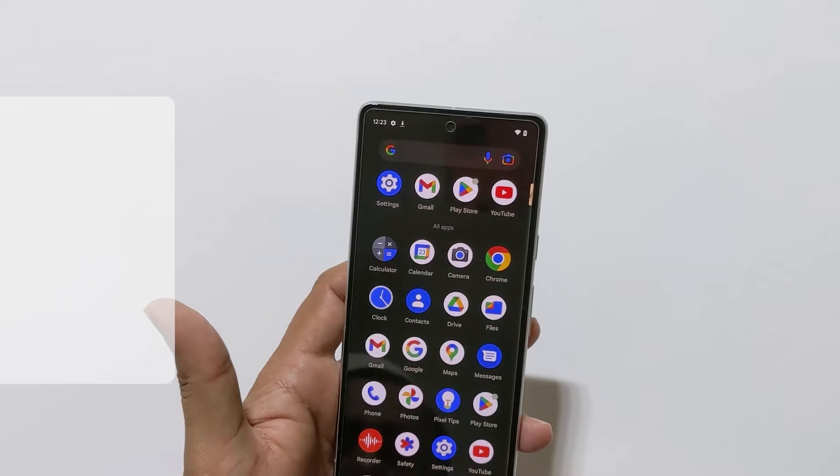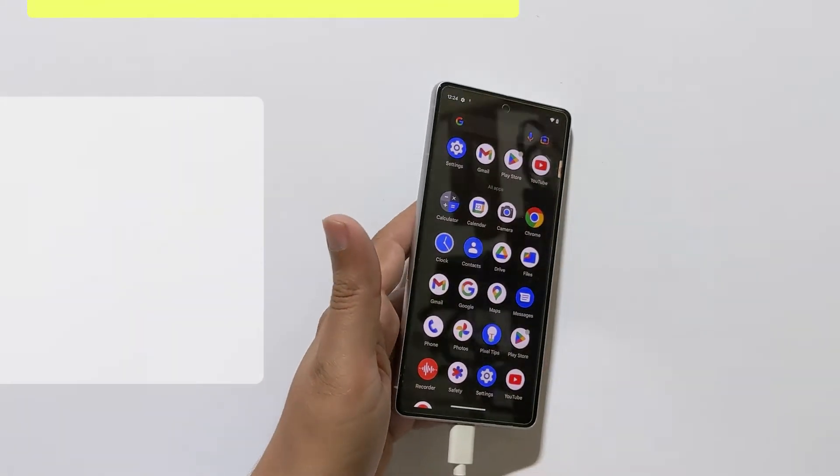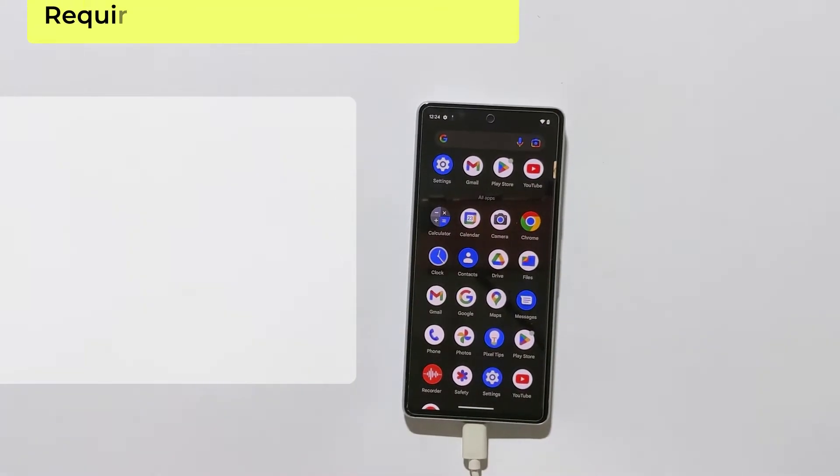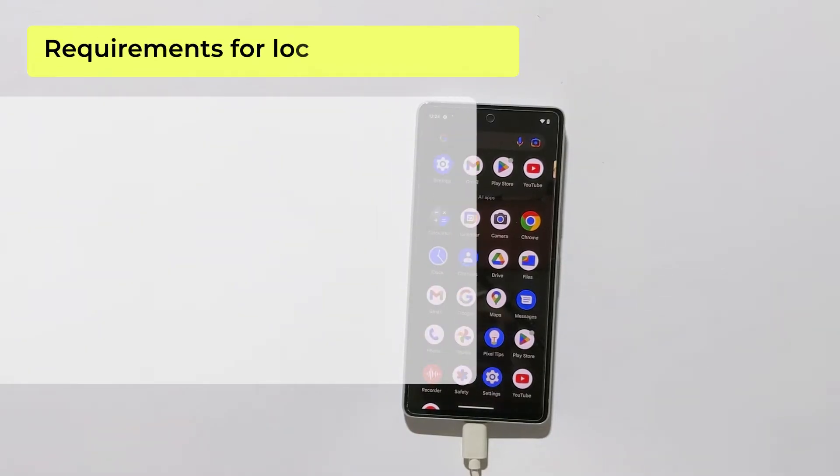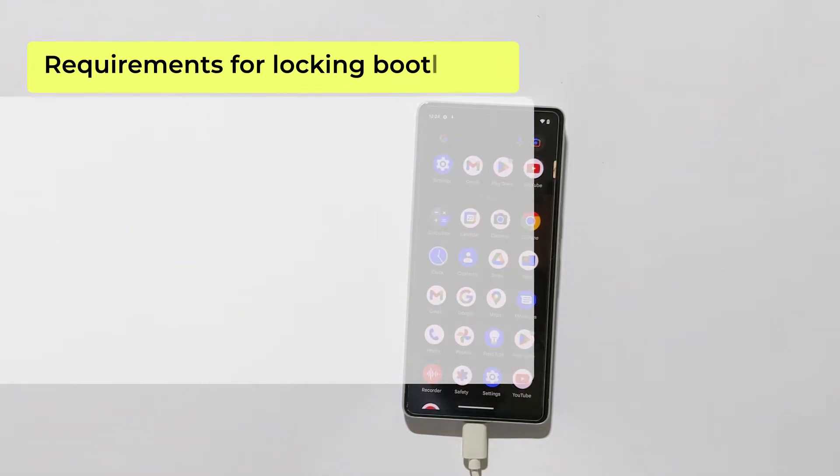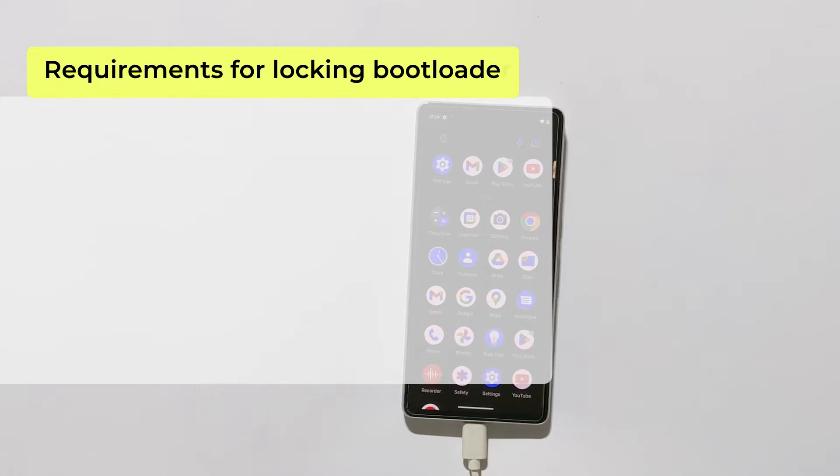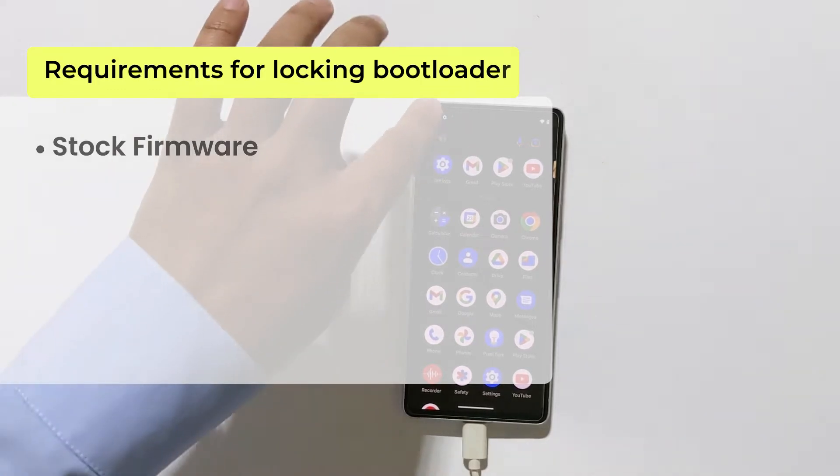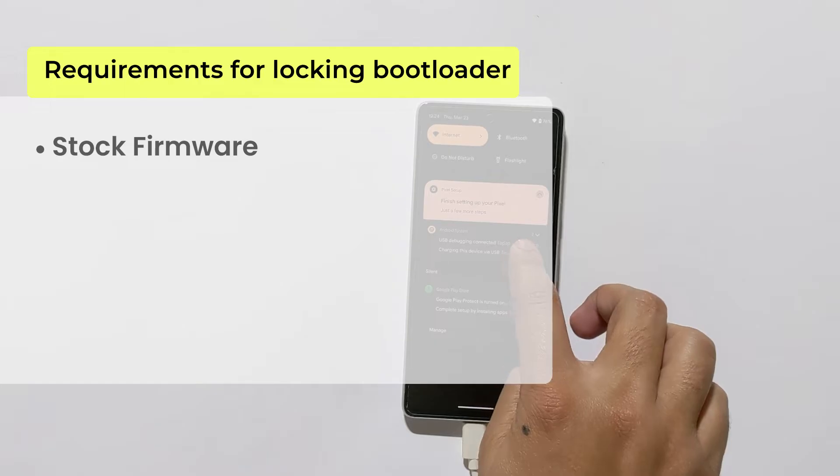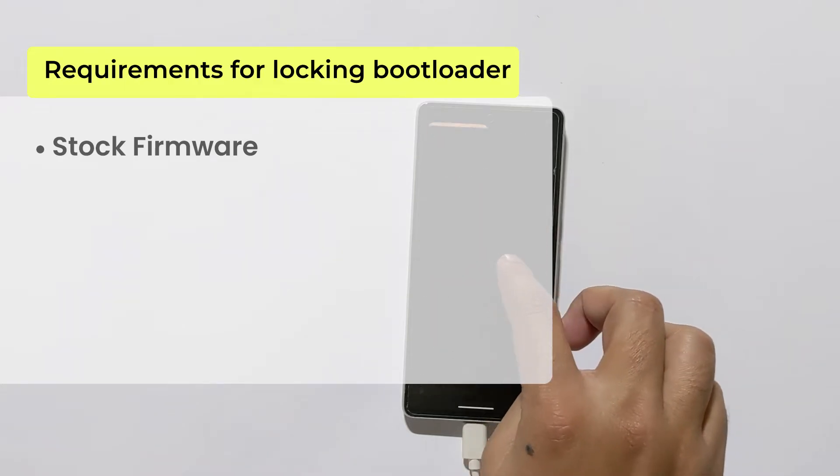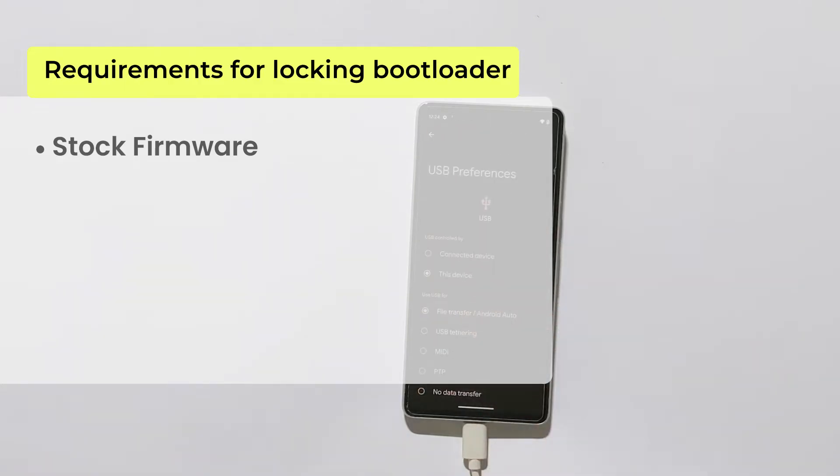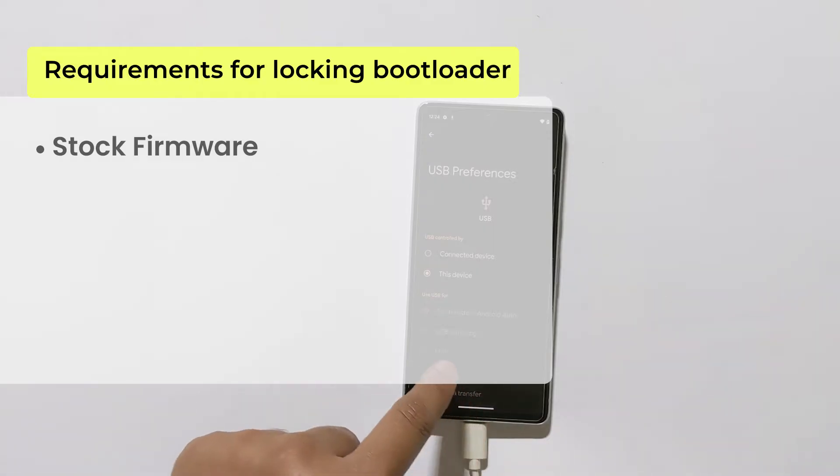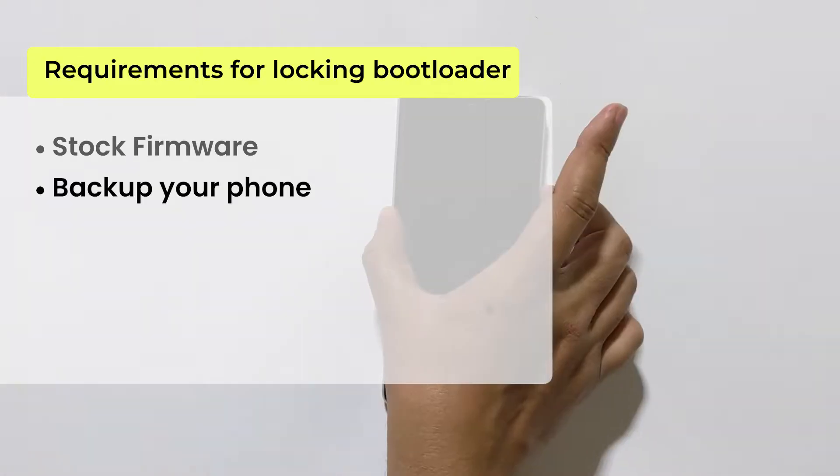There are some requirements for locking the bootloader on a Google Pixel phone. First of all, make sure your phone is running on stock firmware. If your phone is rooted with Magisk, make sure to install stock firmware using Android Flash Tool. The link is given in the description of this video on how to use and flash stock firmware using Android Flash Tool.